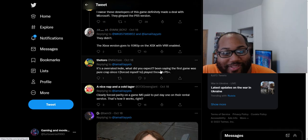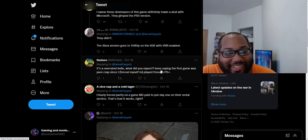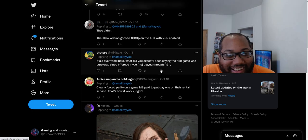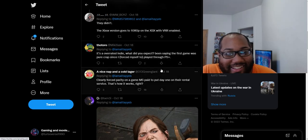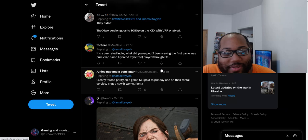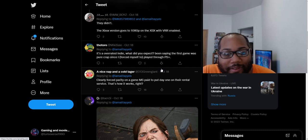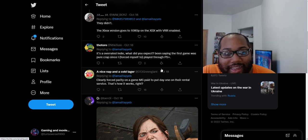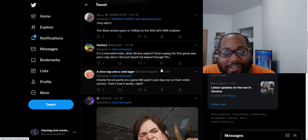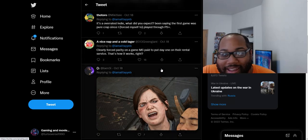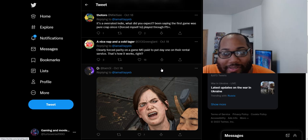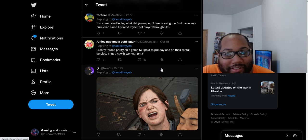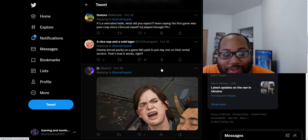These guys are so slow. It's an overrated indie. What did you expect? Been saying the first game was pure crap since I forced myself to play it through PS Plus. So now the game is overrated now because it loads one second slower. Oh man. Just any type of slanderous insult you can think of, they're just throwing at this game apparently because it loads one second slower.